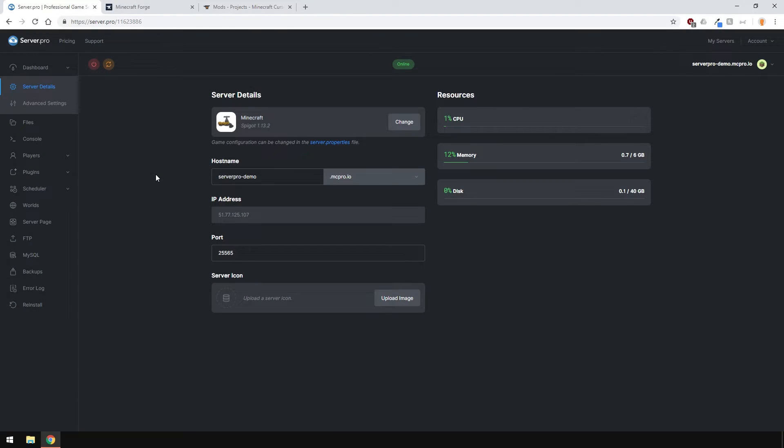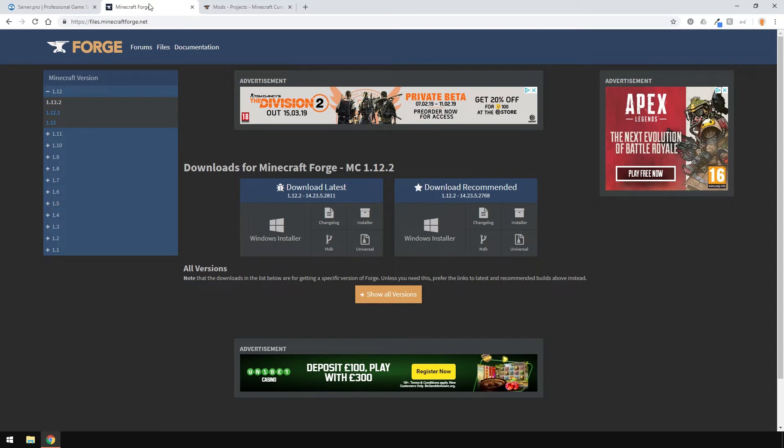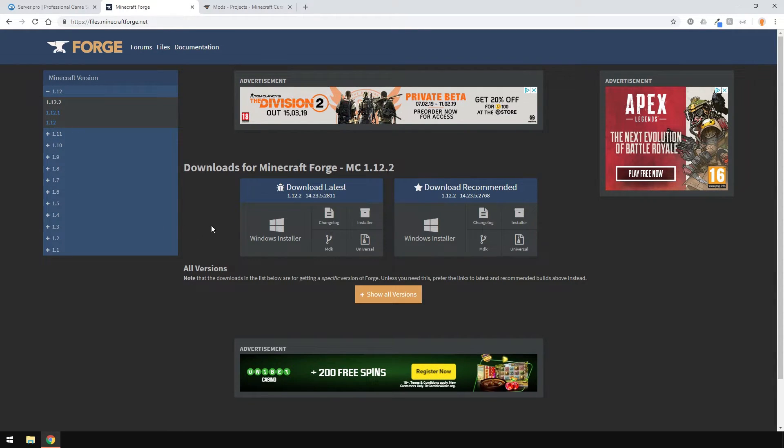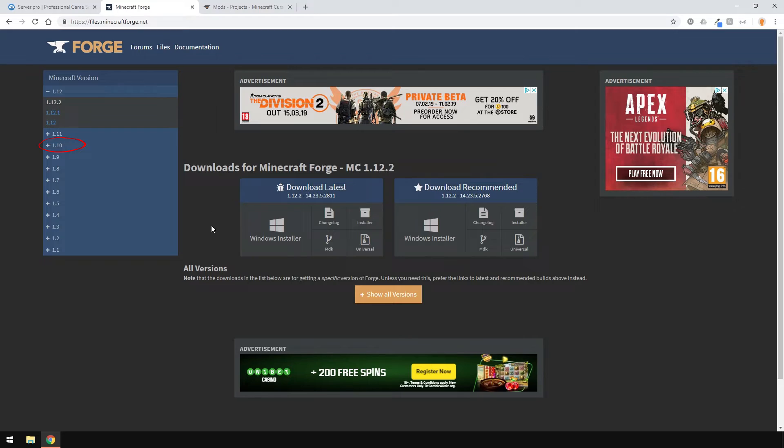To install mods on your client, you first have to install Forge. To do that, go to the Forge website, which will be linked in the description. On the left here, you'll see all the Minecraft versions Forge is available for. Download the one that matches your mods. So, if your mods are only compatible with Minecraft 1.10, then you'll need to select this one here. However, in this case, the mods I want to install are for Minecraft version 1.12.2.